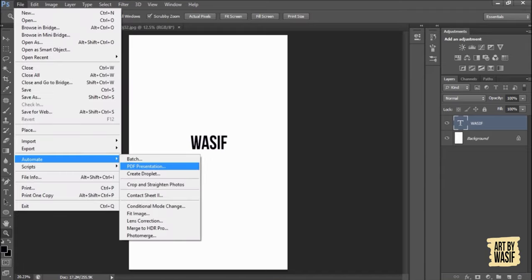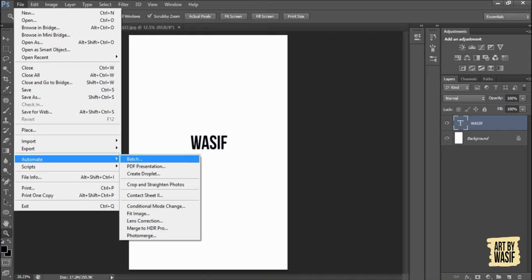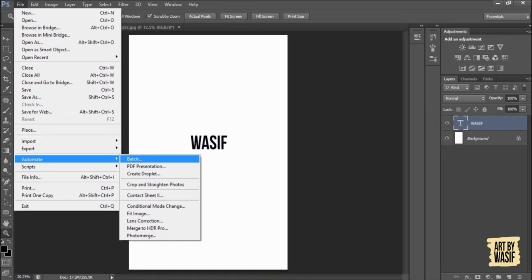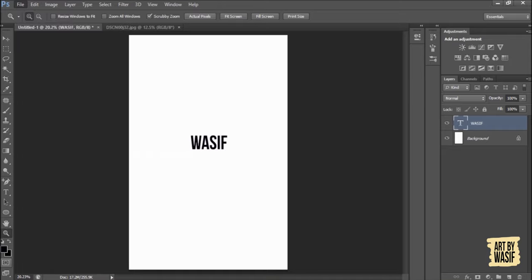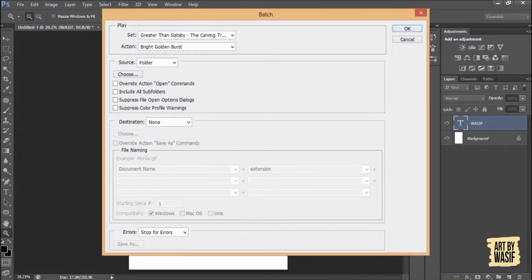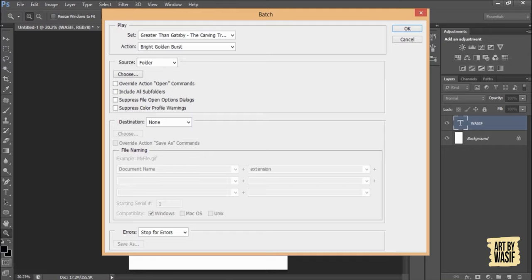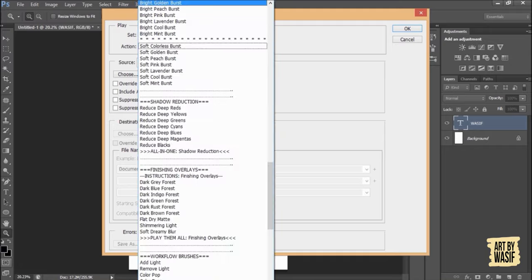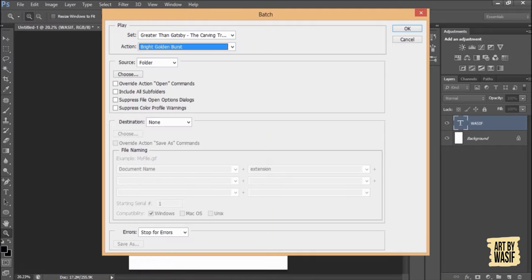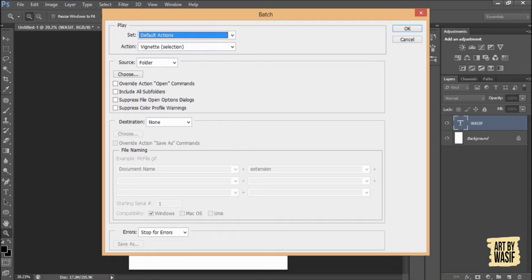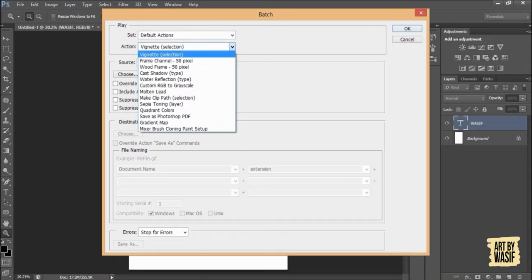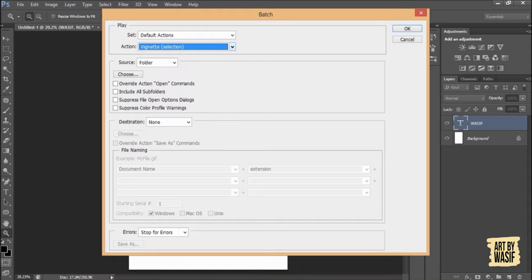After that, Automate. I don't know all of them, but I will tell you the things I know. Here comes the Batch option which are mostly used actions. I have actions of Greater Than Gatsby's collection. These are Photoshop default collections, which are mostly effects type things which we use for editing.